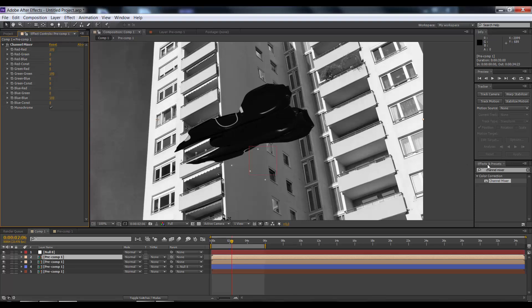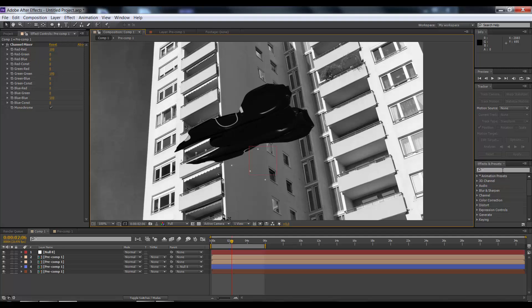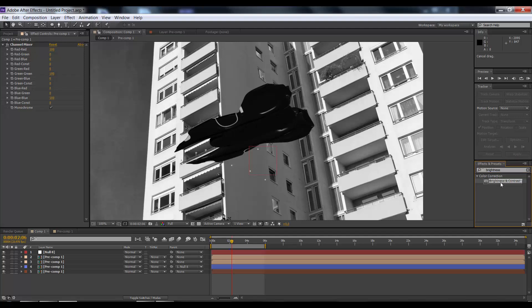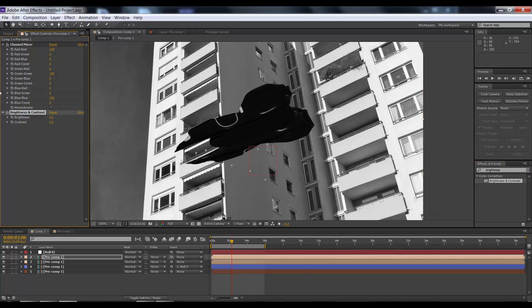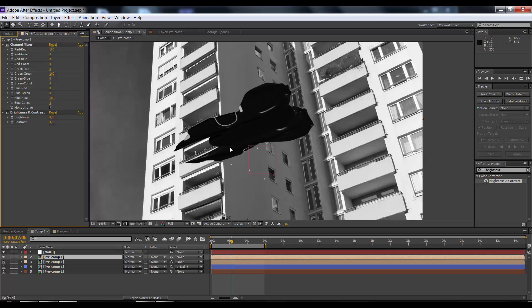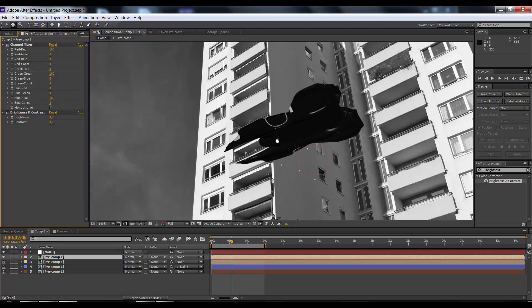Next, go again to effects and presets and type in brightness. You'll find brightness and contrast under color correction. Drag that onto the layer on top which we're working with. Now we have a really nice black and white grayscale picture.